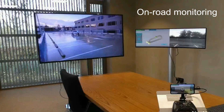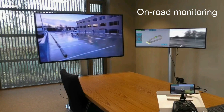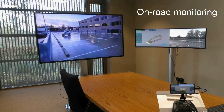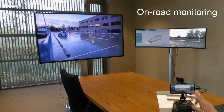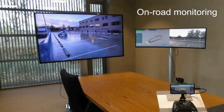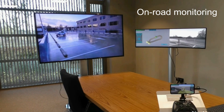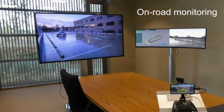Here you can see an example of on-road monitoring. We follow the car on the road and combine it with the safety state assessment that was already shown and that we use in simulation.